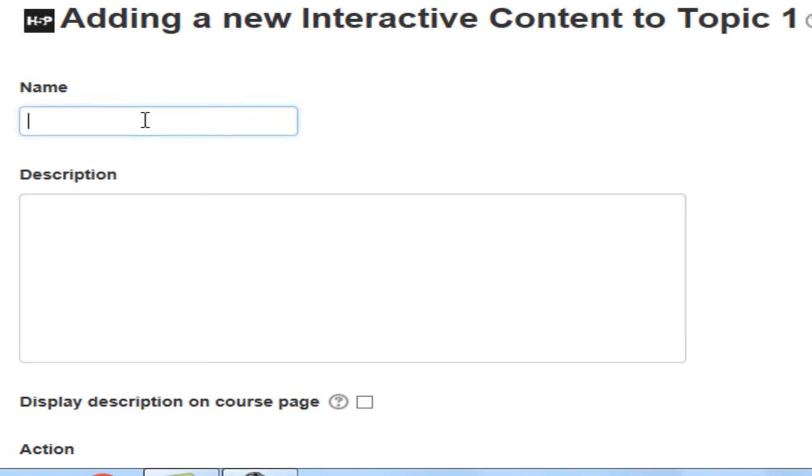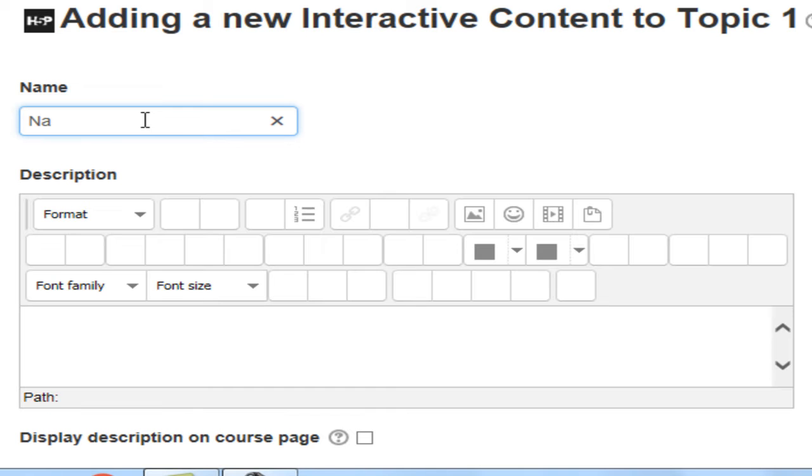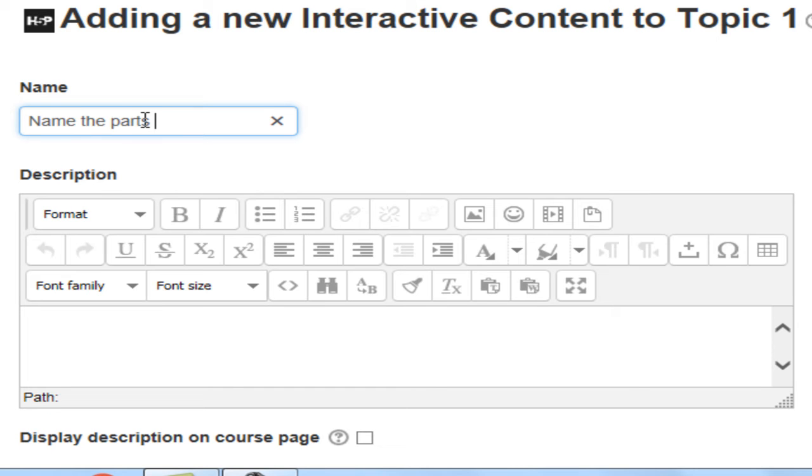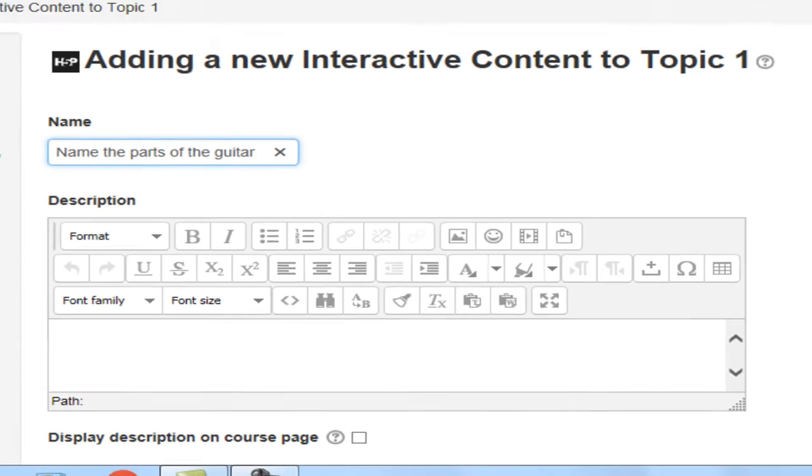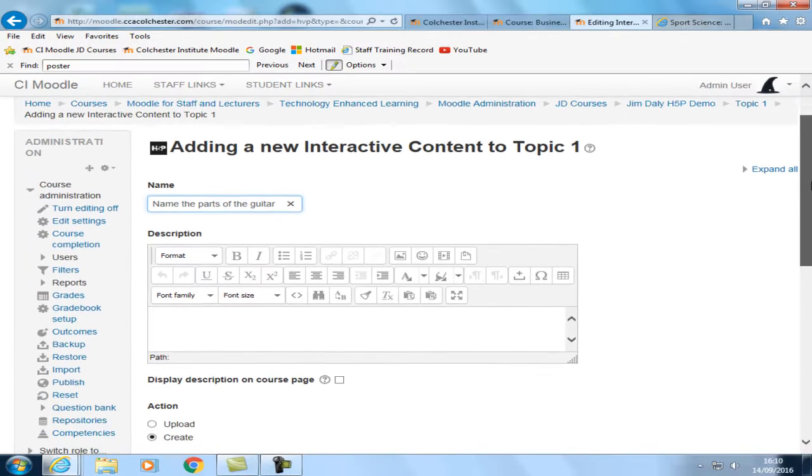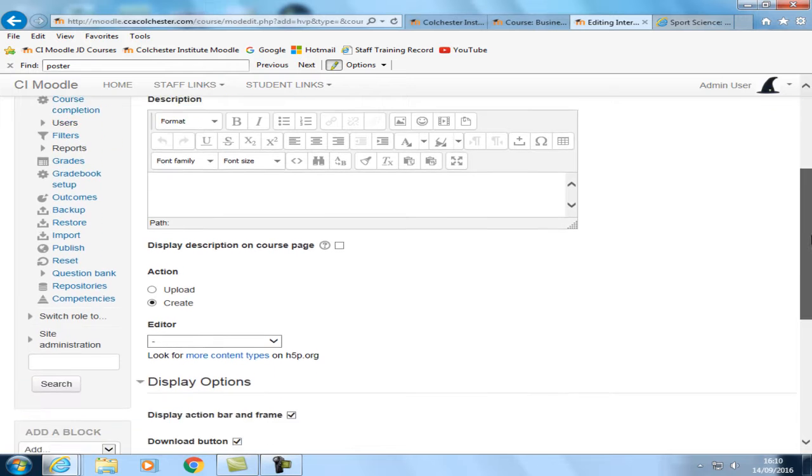Give the resource a name. Add an optional description.